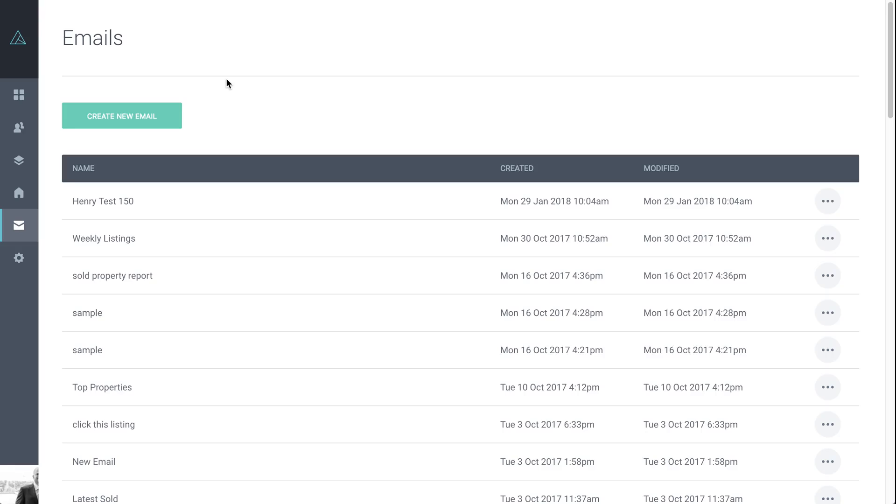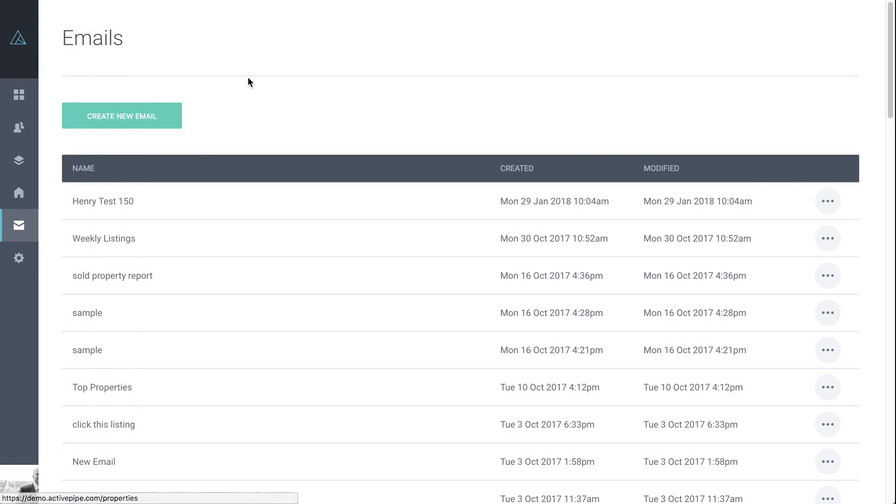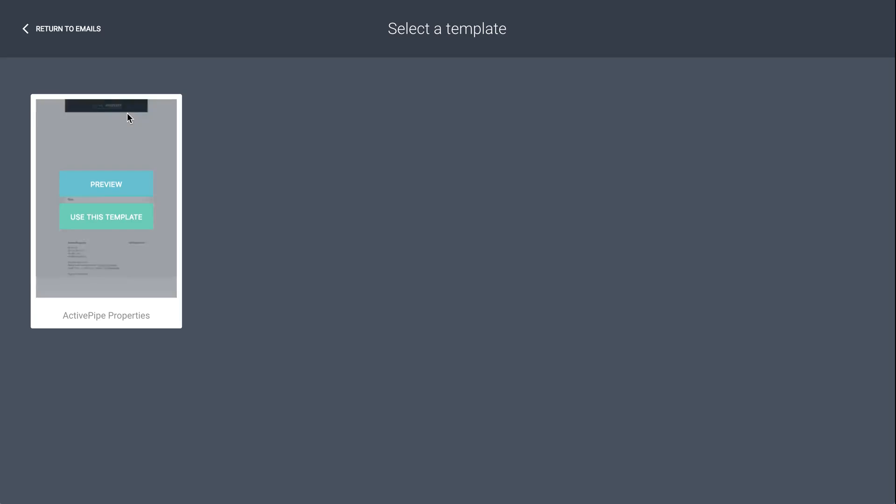Okay, now we're going to go through creating a new email. There's two ways you can start it. You can either go through the campaigns menu and do it as part of a new campaign build, or you can come directly through the emails menu here, which is where I am now. So click on create new email.